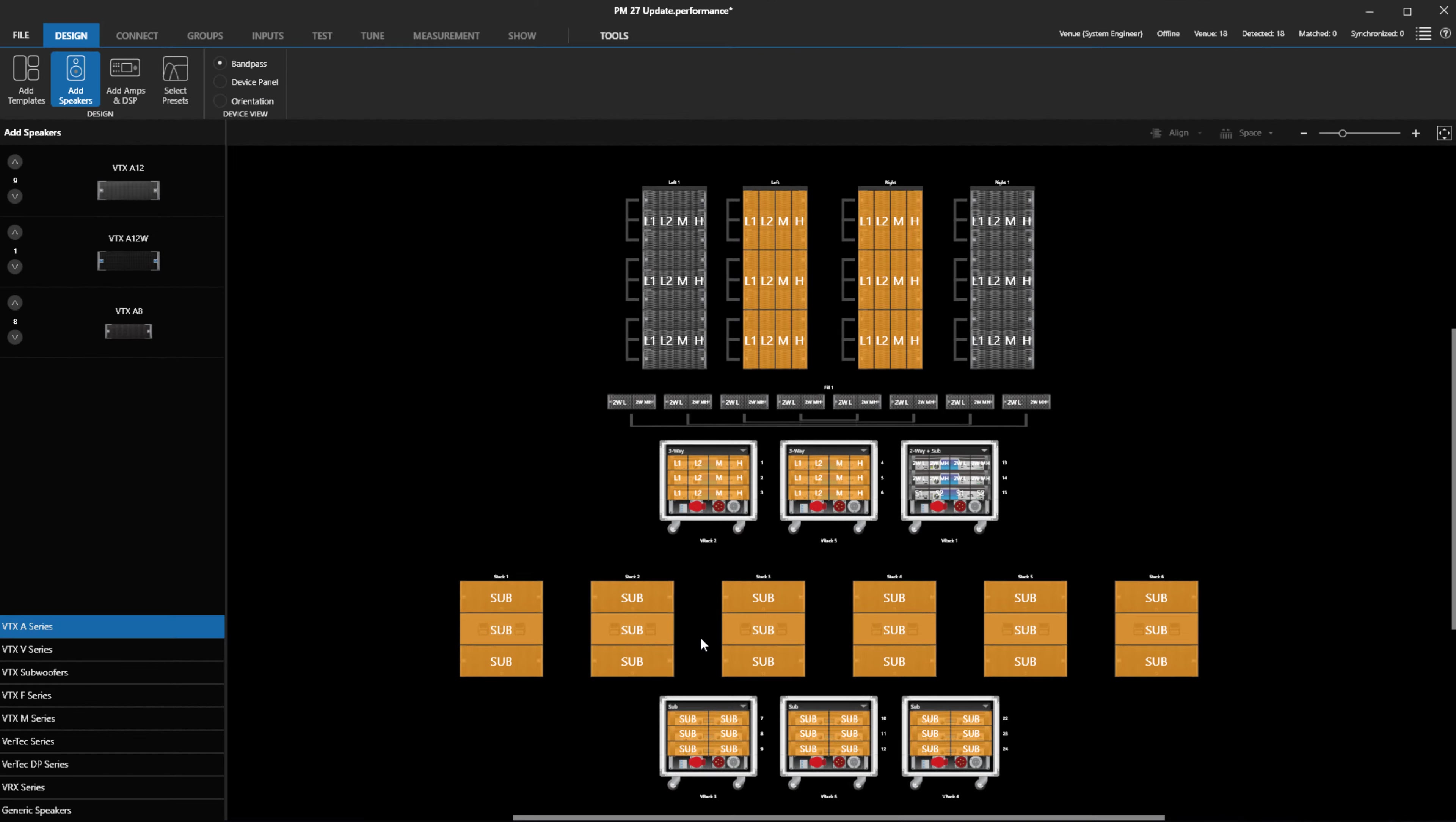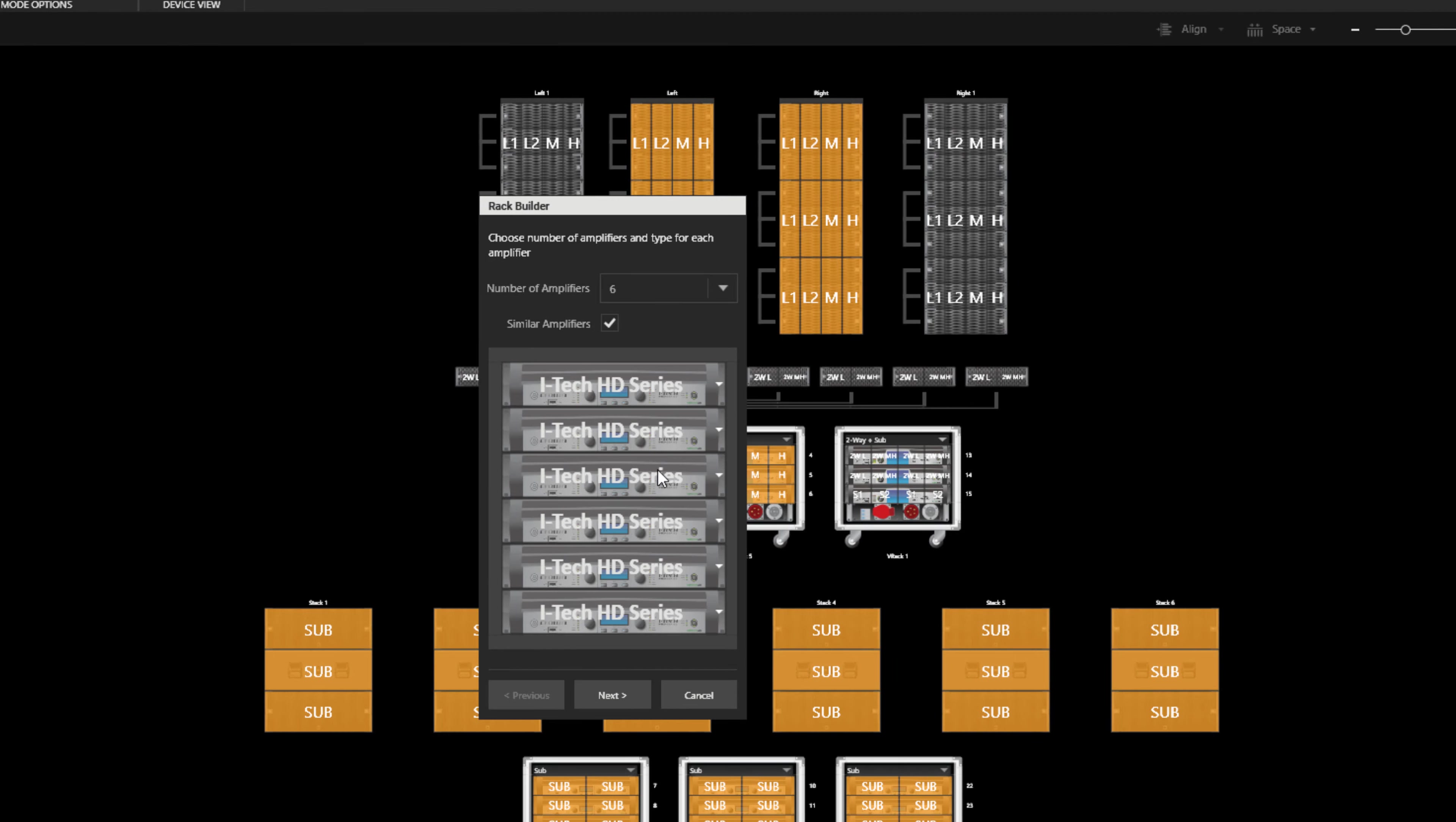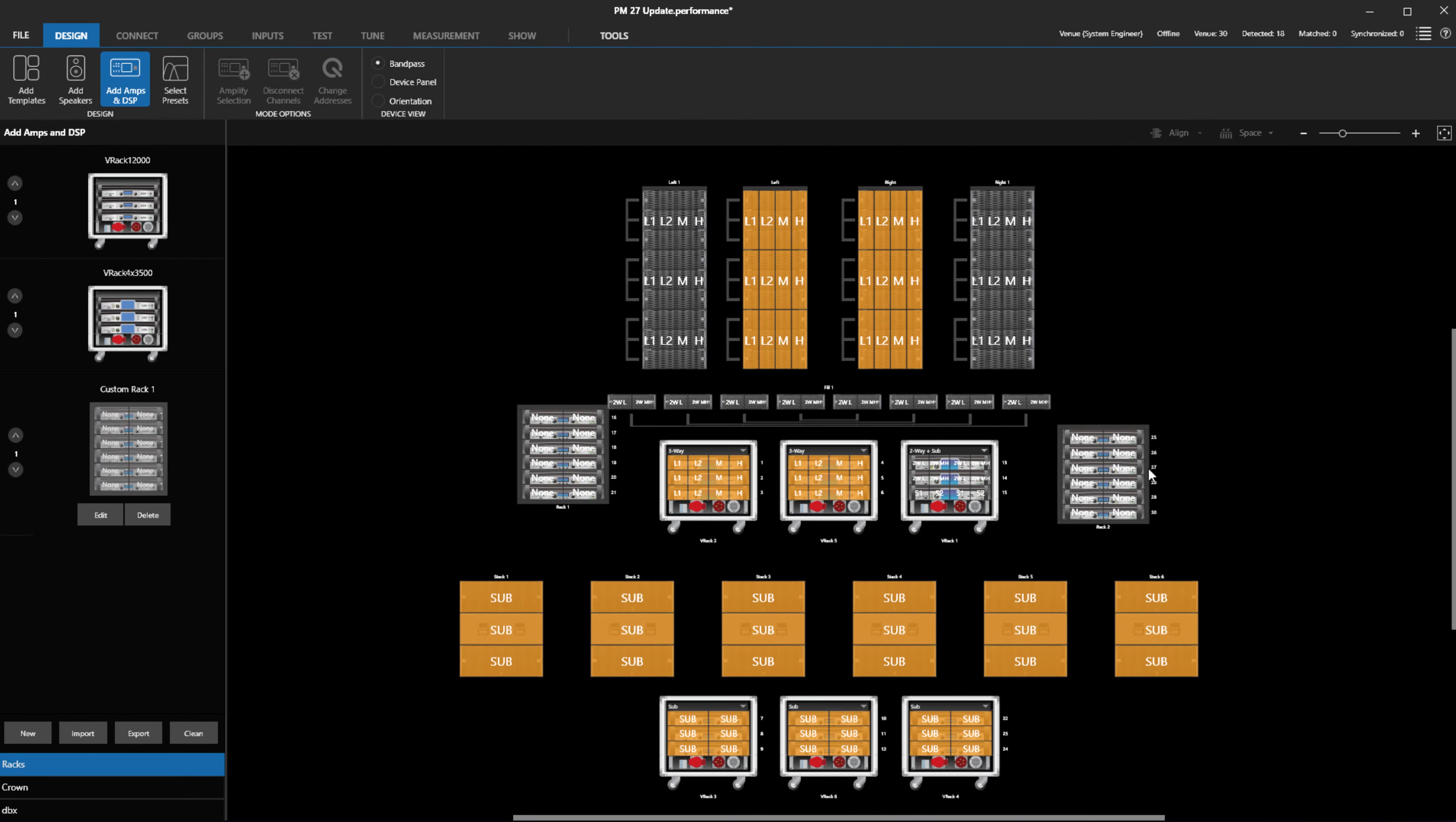Creating custom amp racks is now simpler. When a custom rack is created, we no longer need to pre-assign bandpass labels. They can be set by default to None, and when we drag and drop assignments to them, they will automatically label themselves.